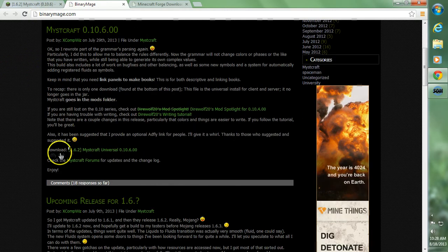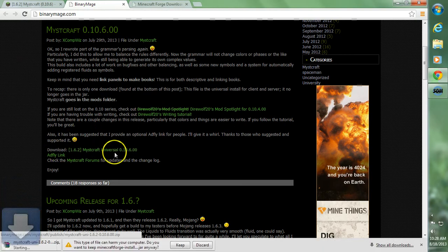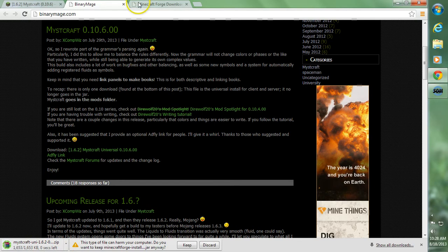Find Mistcraft there and then go down to their download and go ahead and click the Mistcraft Universal link. Then go ahead and download Mistcraft for you.